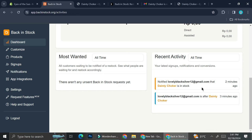So that is it — that is how you can create a waiting list for your Shopify store. I hope this tutorial is helpful for you. Thank you so much for watching and have a great day.